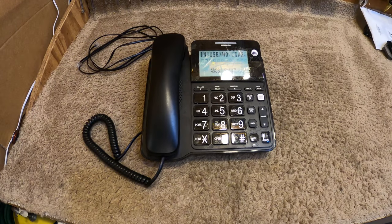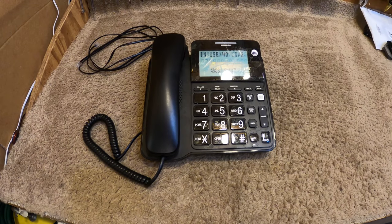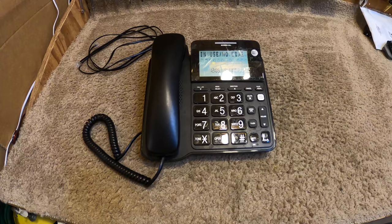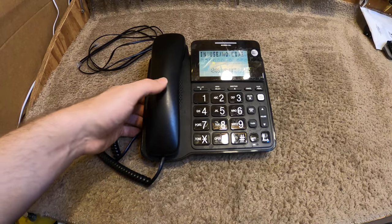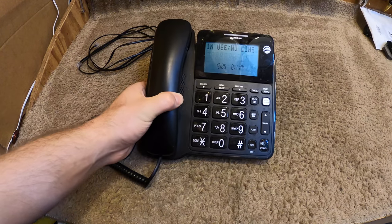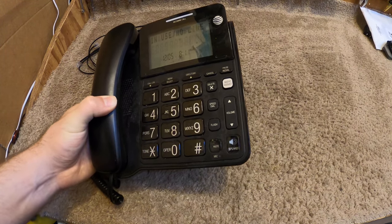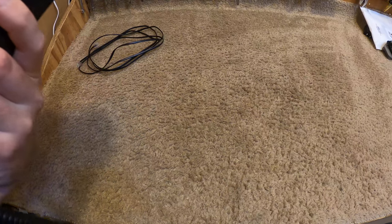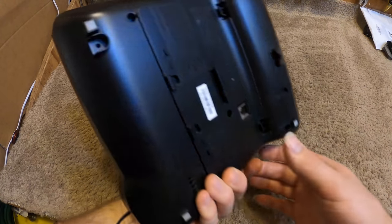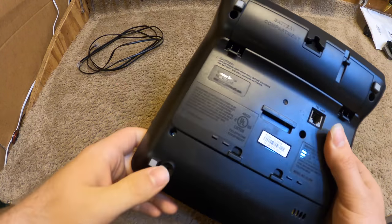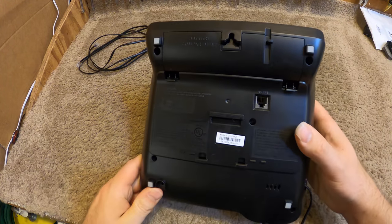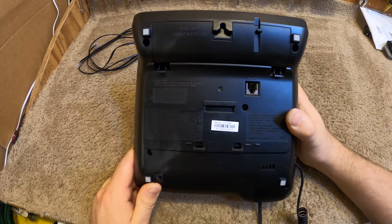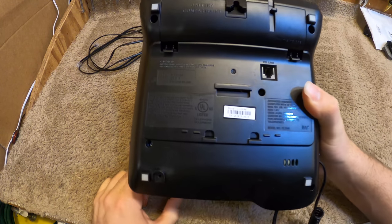Hello viewers, here is an AT&T telephone. This is a corded telephone with speakerphone and it is the model number CL2940.